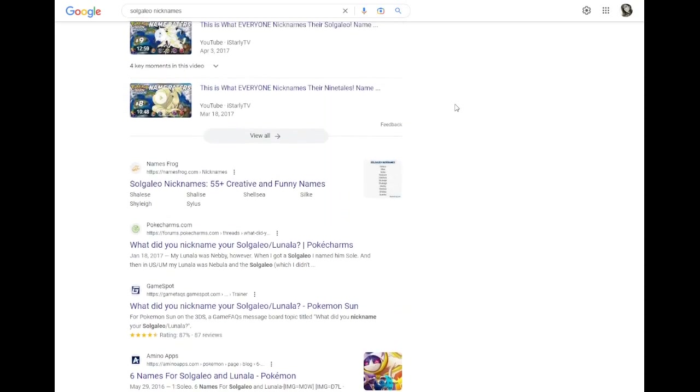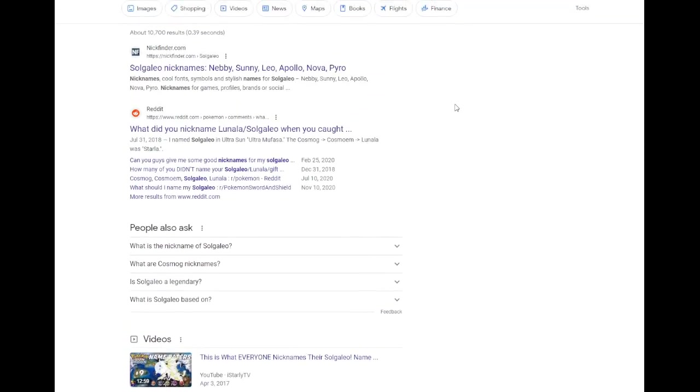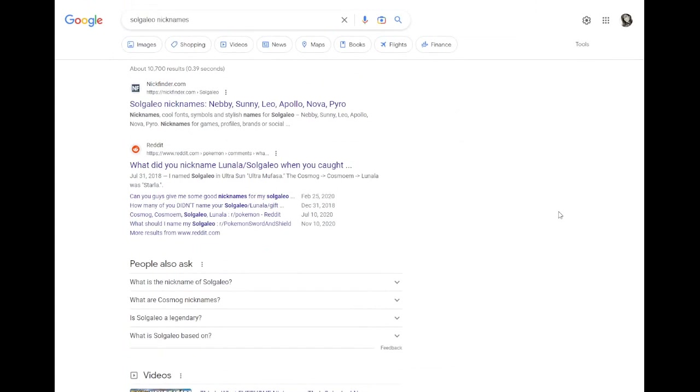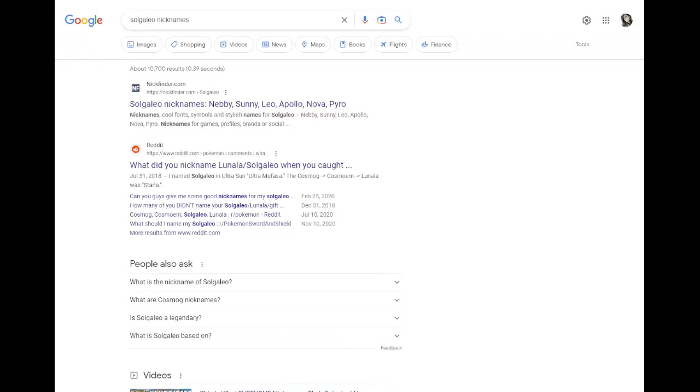Today we're looking at Solgaleo. Solgaleo is kind of a weird one because it technically evolves from Cosmog. It has a question mark, I don't even know why it has a page. So it could have evolved into either Solgaleo or Lunala. Now I don't necessarily think I need to look up Cosmog or Cosmoem names, it's probably just not going to because everything you could possibly use for those two is just going to be incorporated in Solgaleo and Lunala just by default.